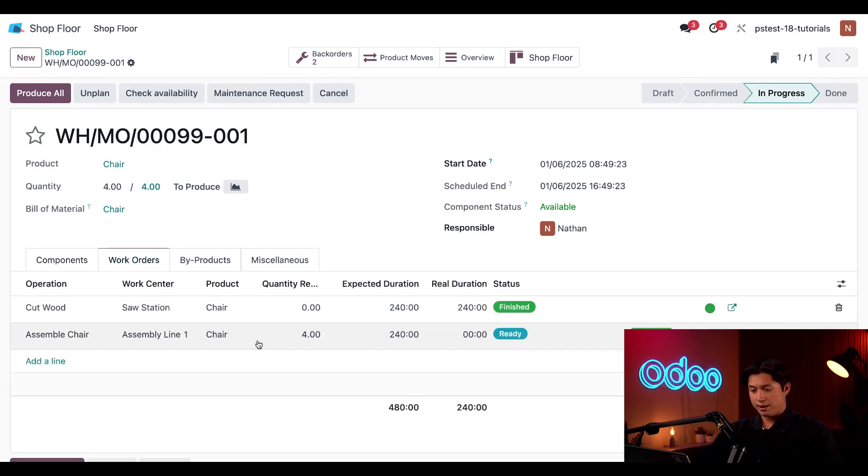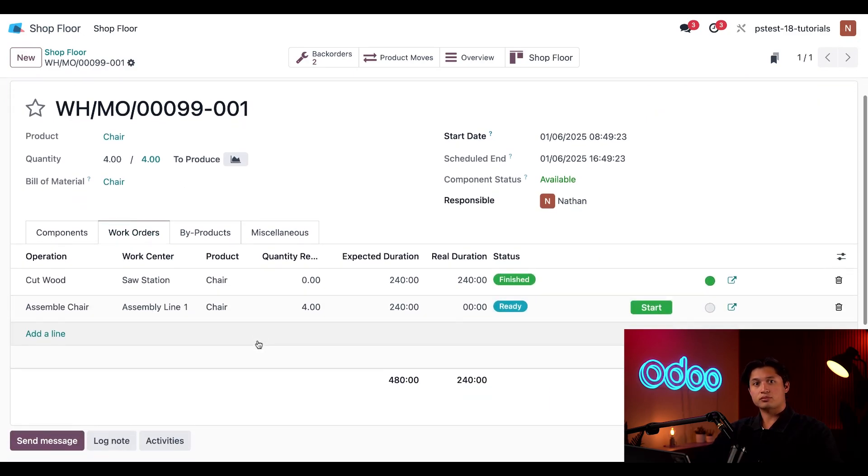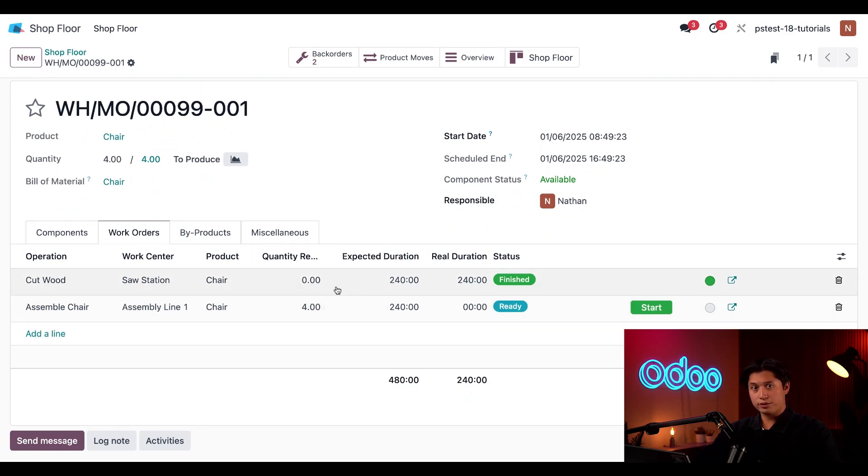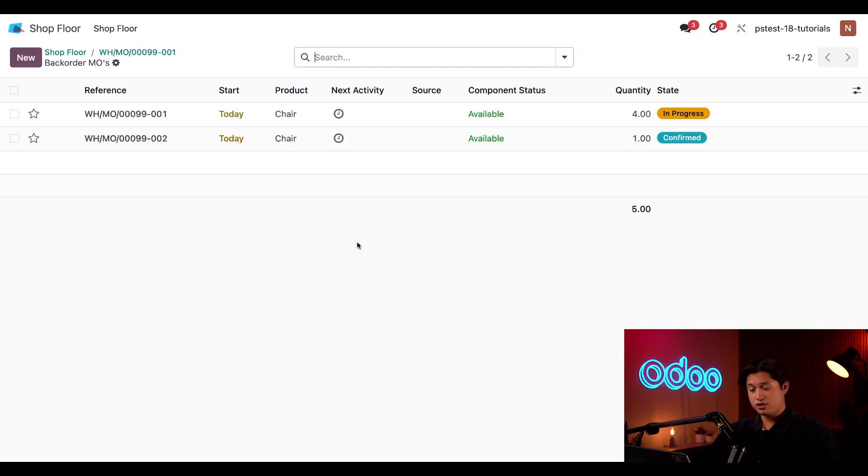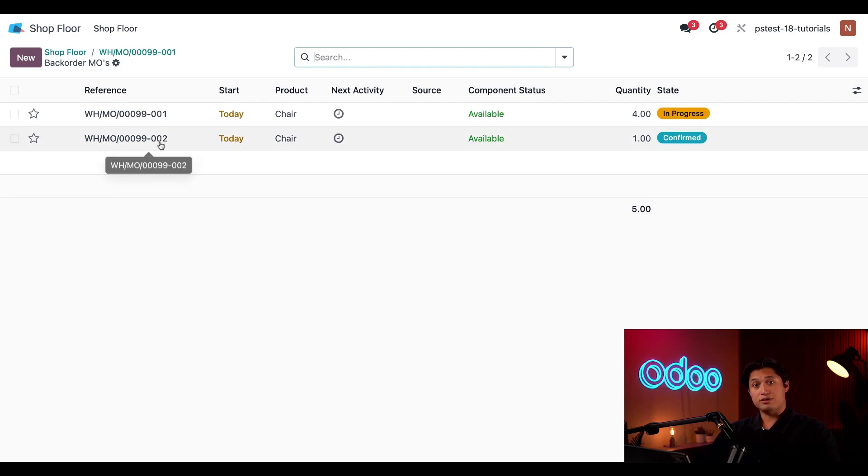If I click into the Work Orders tab, we can see that there are zero quantities remaining for the first work order and the second has four remaining. The backorder MO is linked to this MO by the Backorder smart button at the top of the page. From this page I'll select the MO with the 002 tag at the end of it.